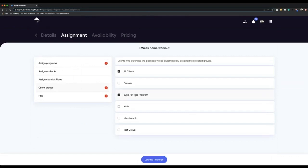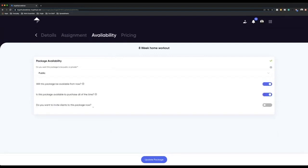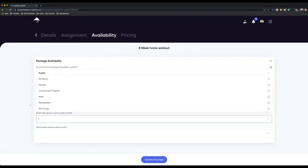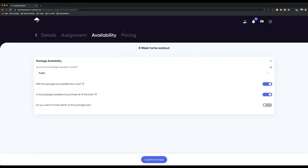You can see I've got one that's going to go into June fat loss program and all clients. The reason I'm doing this is that if I automatically filter people into a client group, I can then either manage them within the client group — especially if it's a membership. Alternatively, I can market those people afterward and send a message via broadcast saying how did you get on, do you want to buy another program from me? Or under availability, I can invite clients to a new package — maybe invite a client group I know previously bought something from me.